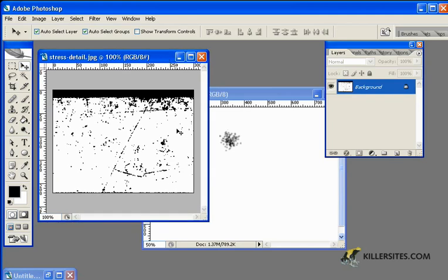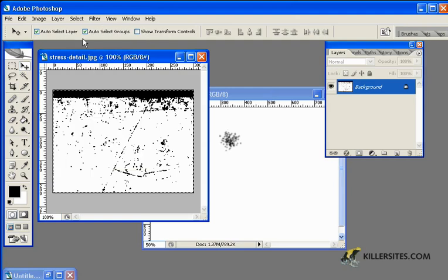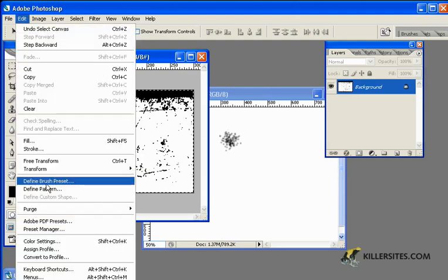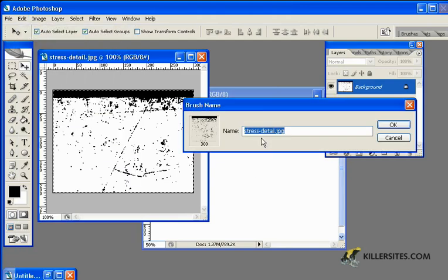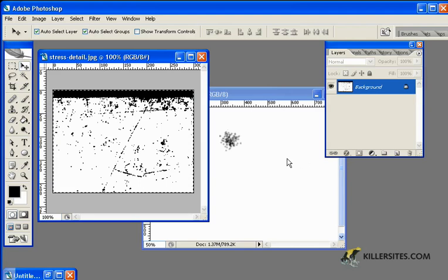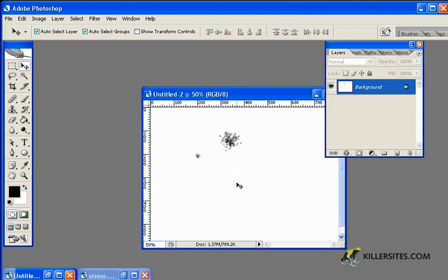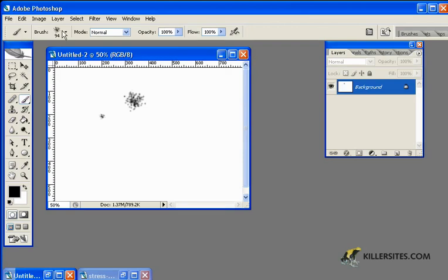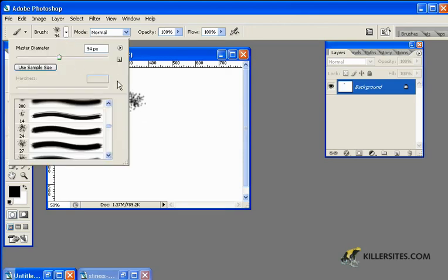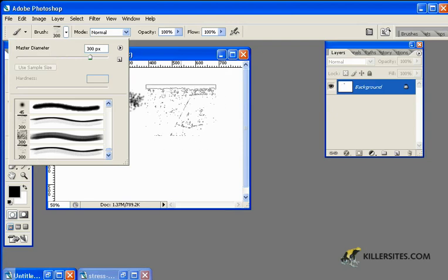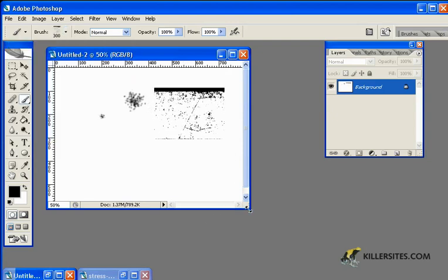At this point, we can do a number of things. I can create a brush out of this entire size of the image. To do that, first I would have to select all, Control A. And once doing that, I'll then go to Edit, Define Brush Preset. You can give it a name. I've called it after the JPEG, Stress Detail. Let's call it Stress Detail 1 because I'm going to make a number of different brushes based on this. I'll just put that on the side for a second and go back to our practice area here.